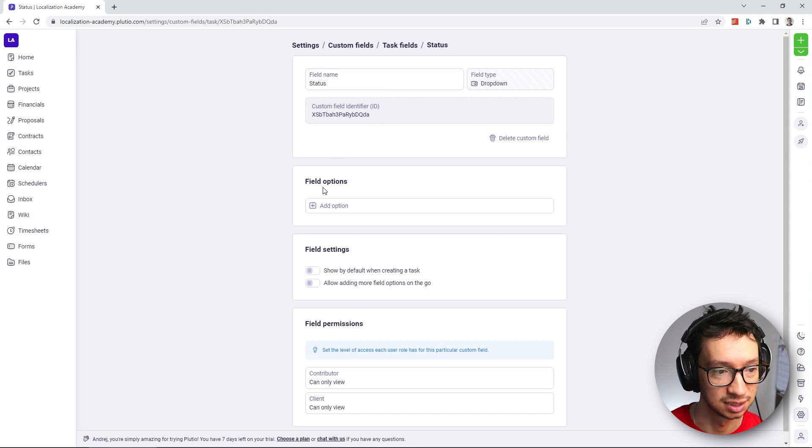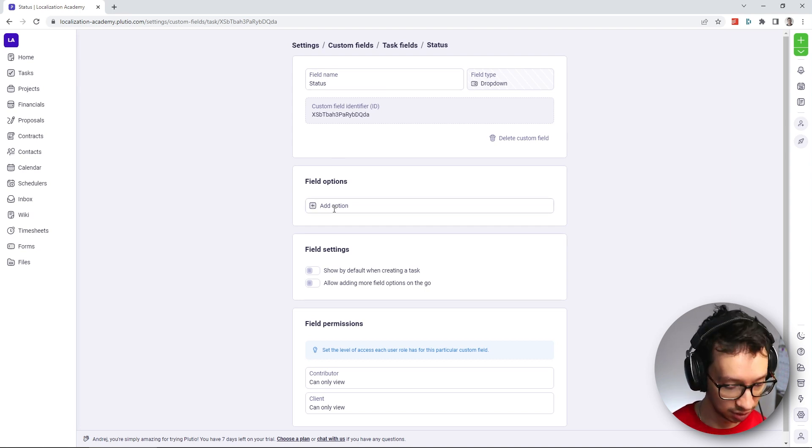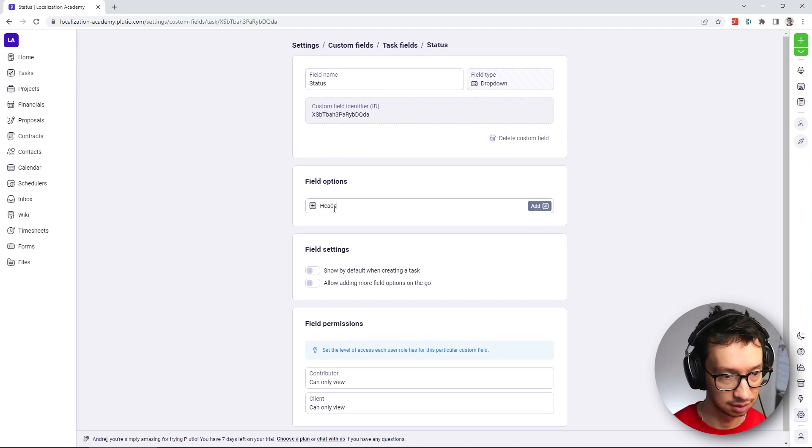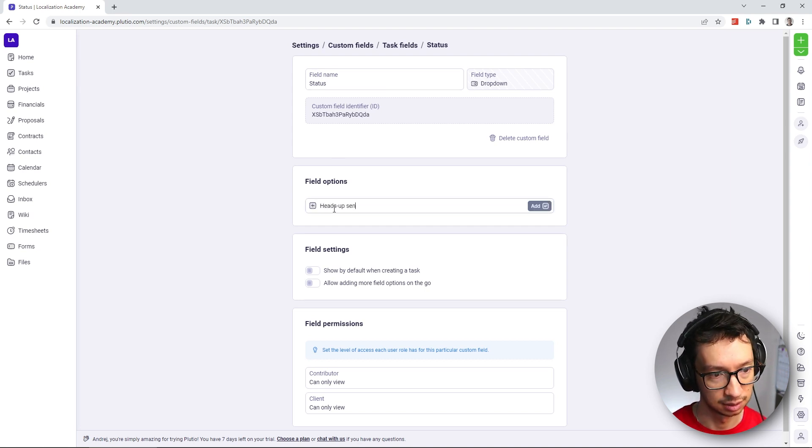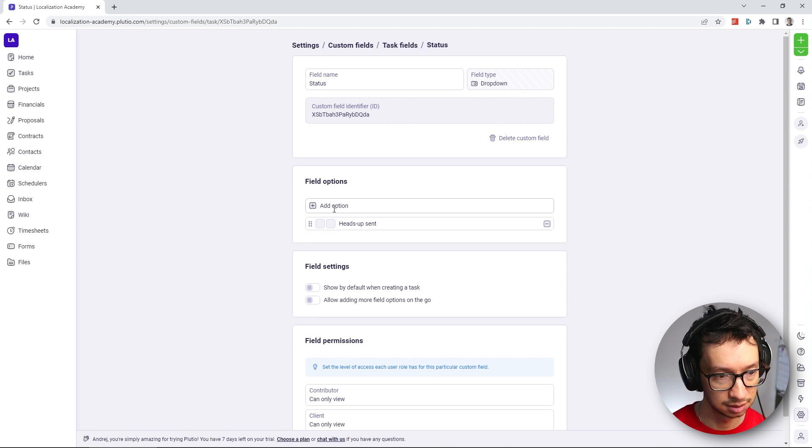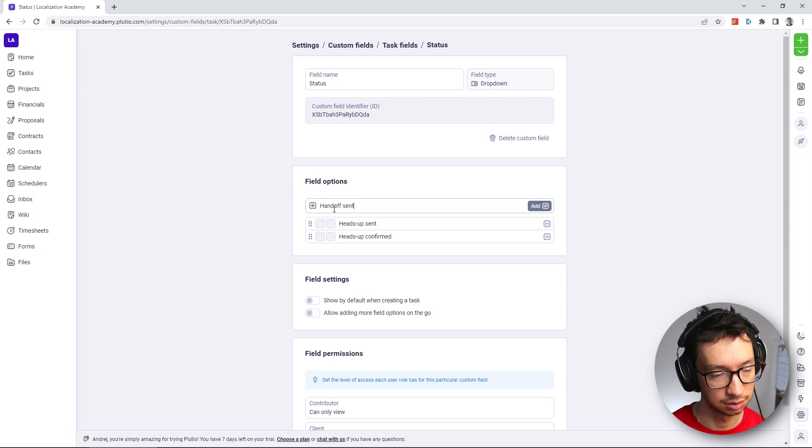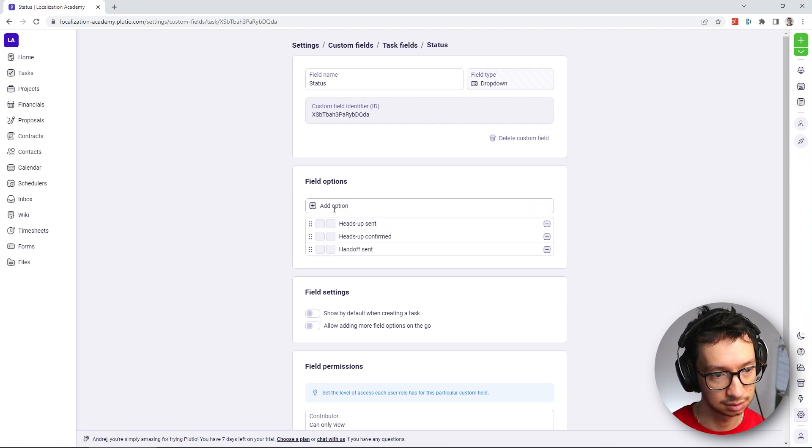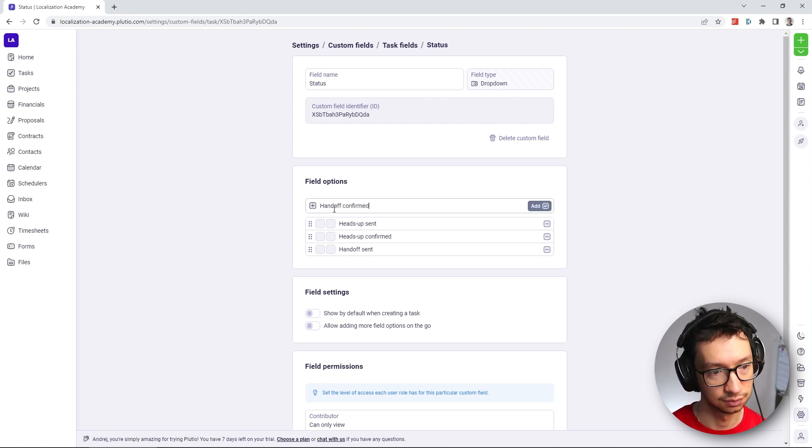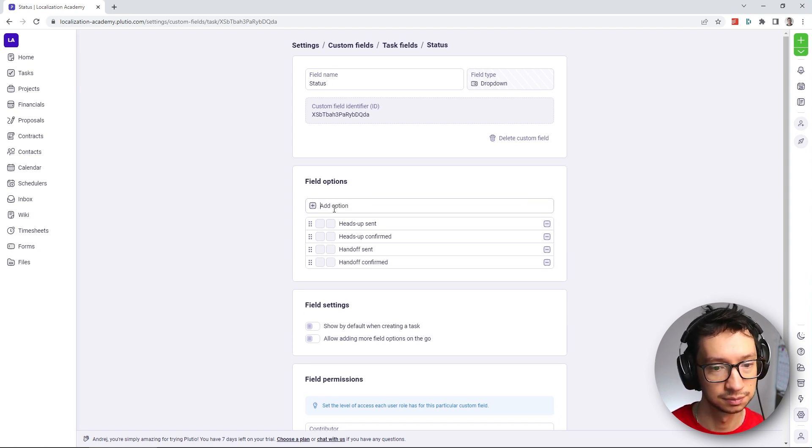So you can see it here, two options. So I'm going to add heads up sent, heads up confirmed, handoff sent, and handoff confirmed.